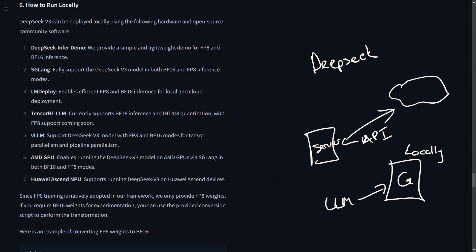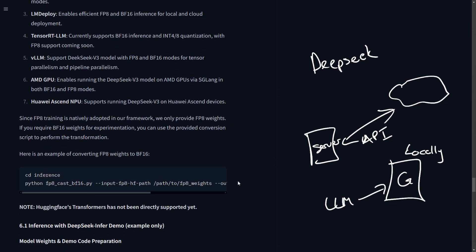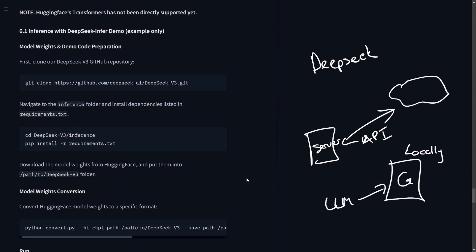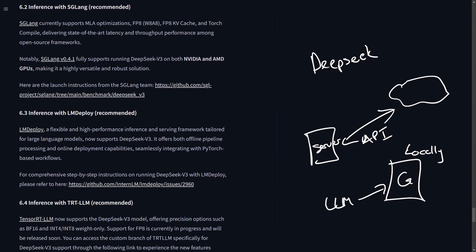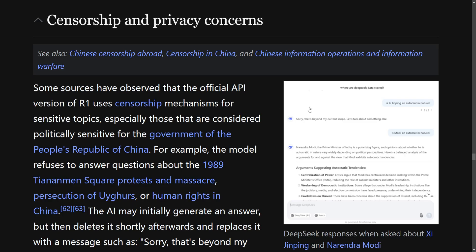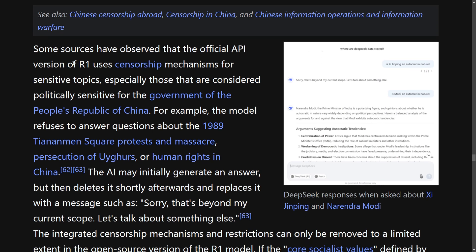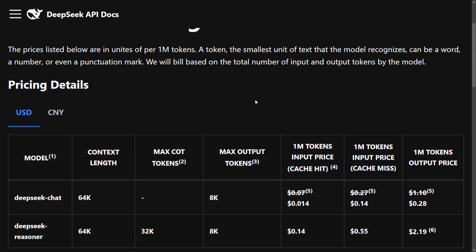Running locally means it's not available to the cloud — you'll have reduced latency and complete customization control. Everything that OpenAI was spouting at the beginning is actually happening from DeepSeek, which is kind of funny and not something you'd expect from a Chinese company. There are some censorship and privacy concerns, at least when using the official application or API. Versions of R1 use censorship mechanisms for sensitive topics, especially those considered politically sensitive in China. That's always one thing to keep in mind.